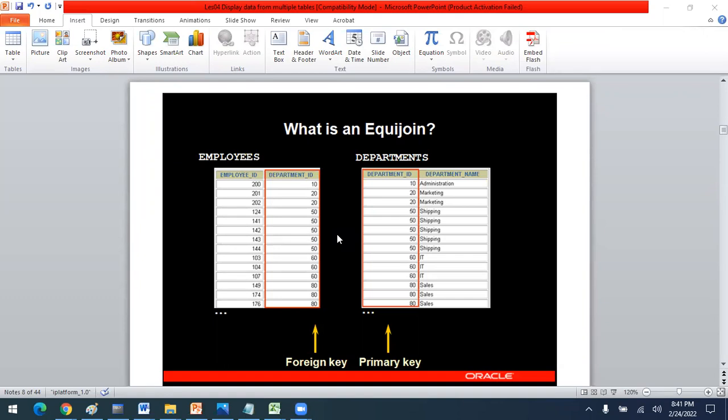Today we will talk about equi join. As discussed in the previous lectures, before you join any tables together it is important to perform a cartesian product. Cartesian product is when the rows of one table are multiplied with the rows of another table. Equi join is when it is applied on the primary key and foreign key relationship based on the equal operator — that is why it is called equi join.